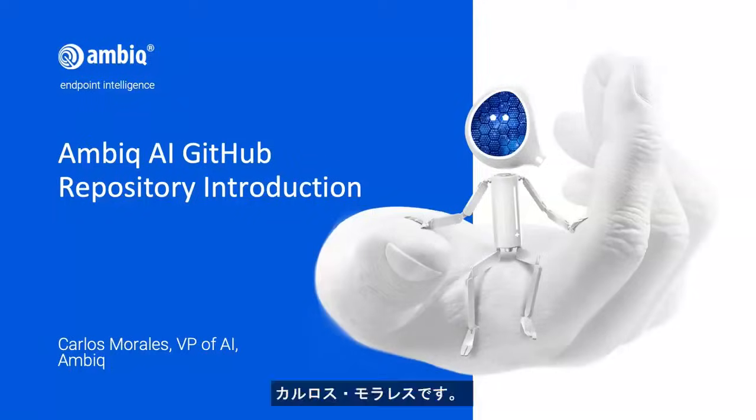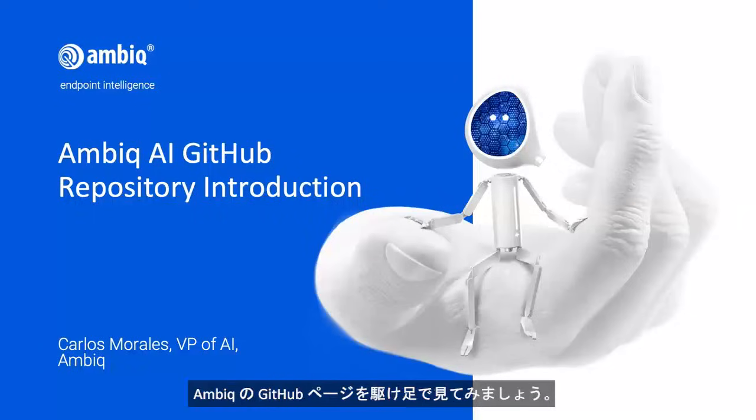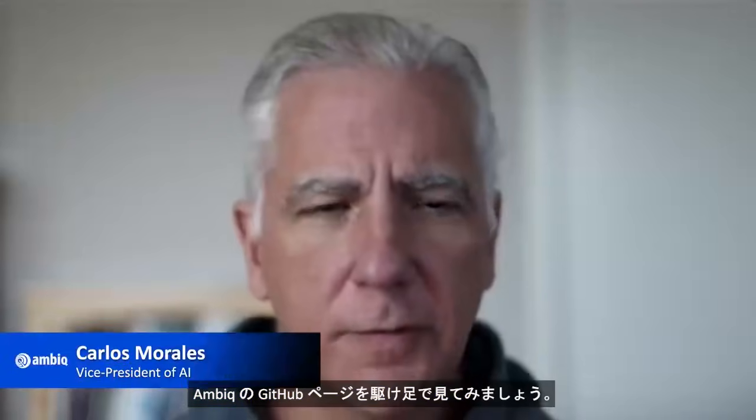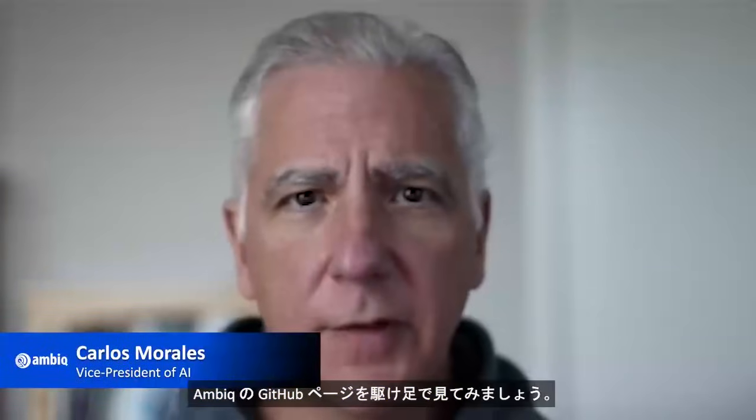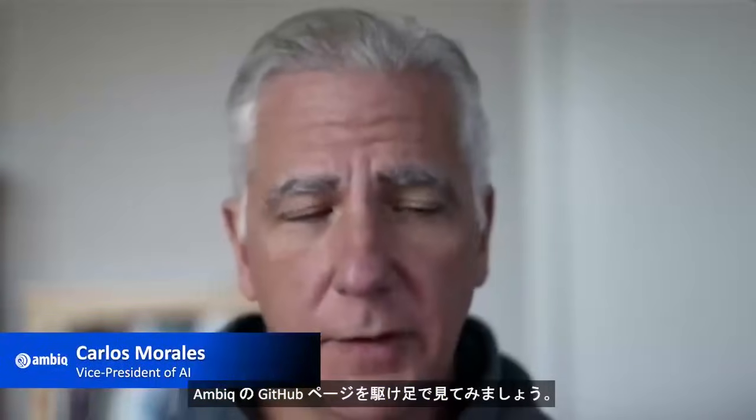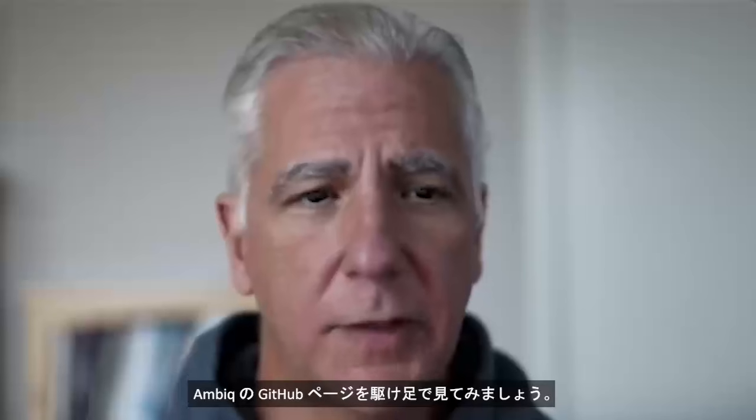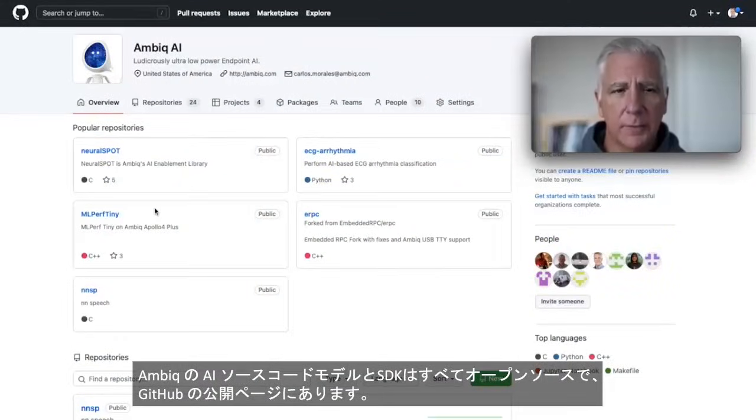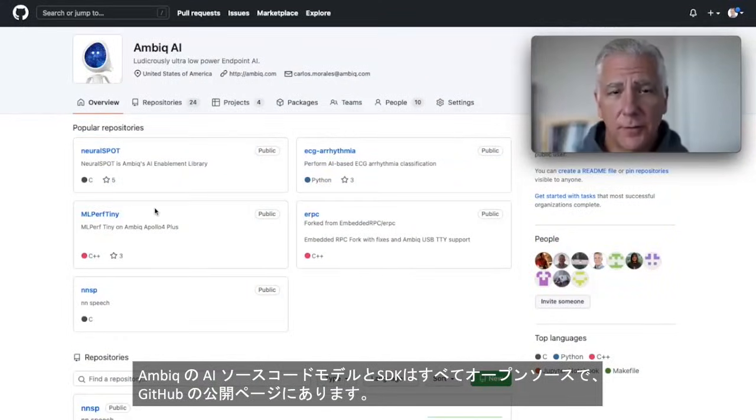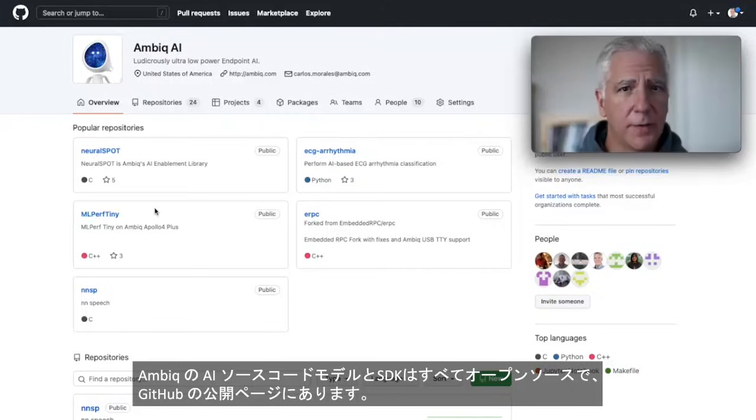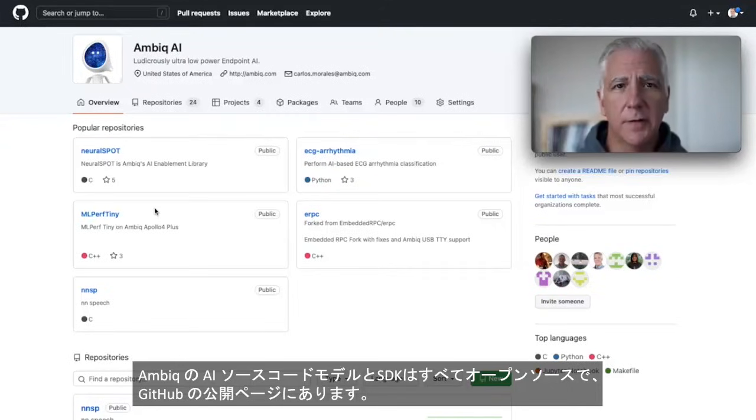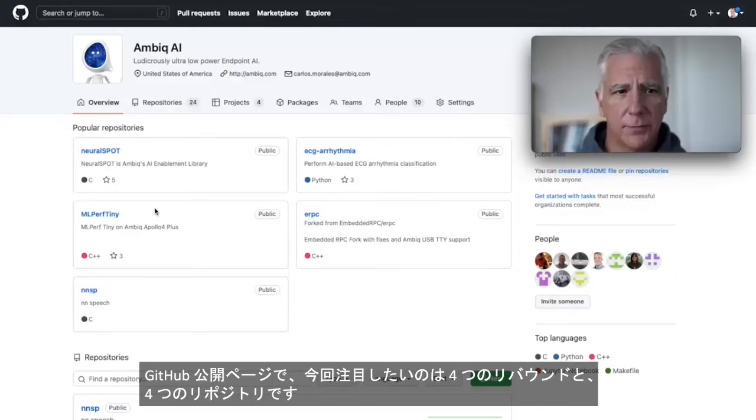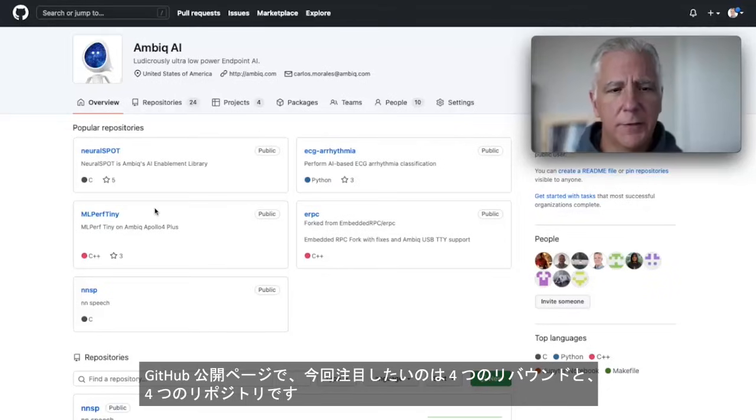This is Carlos Morales and this is a whirlwind tour of AMVIC's GitHub page. So all of AMVIC AI's source code, models, and SDKs are open source and are all located here on our public GitHub page.